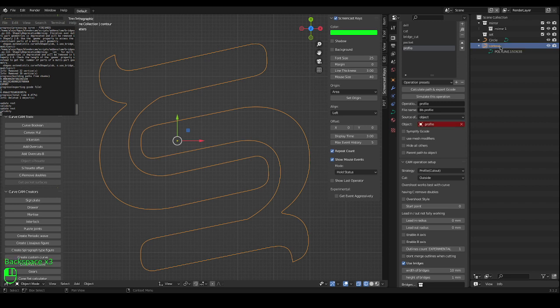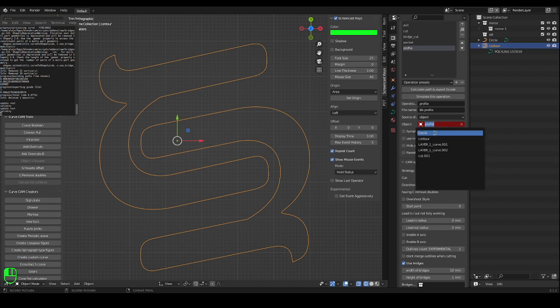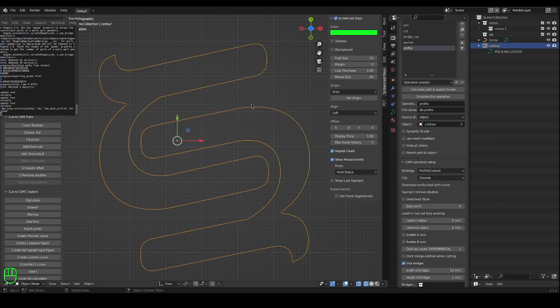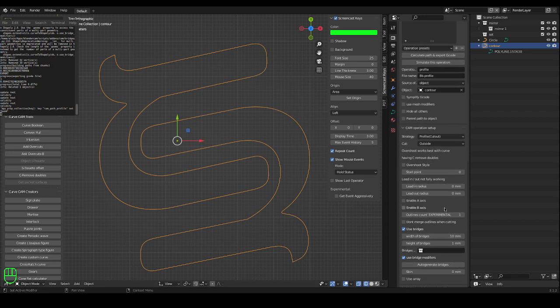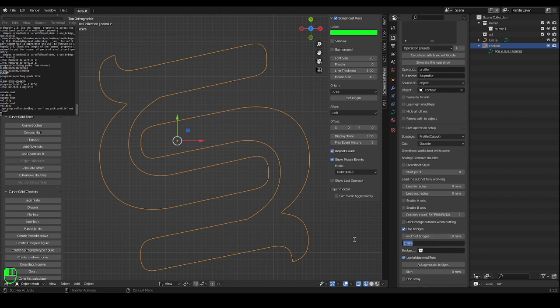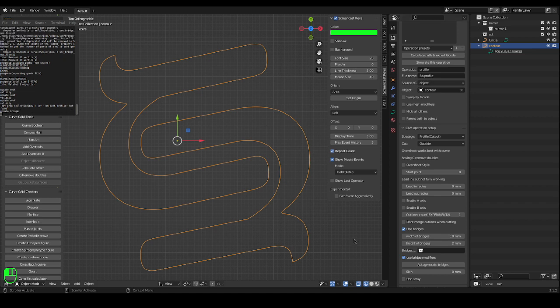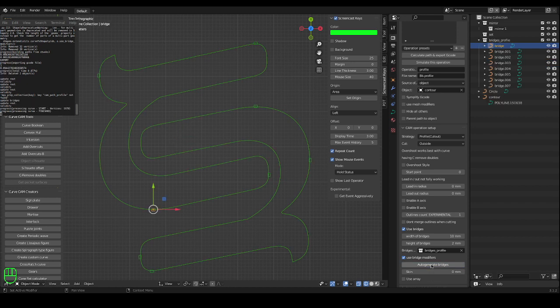Which also means profile, alright. So the operation is called profile and I want to make bridges. So I ticked use bridges. The width of my bridge is 10 millimeters, the height of the bridge, let's make it 2 millimeters, and auto generate bridges so it makes bridges all around.